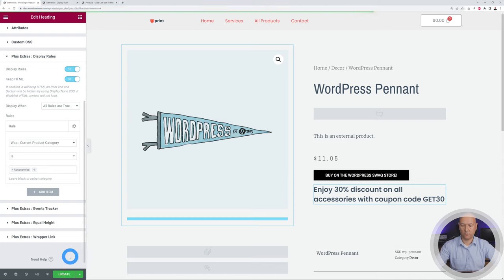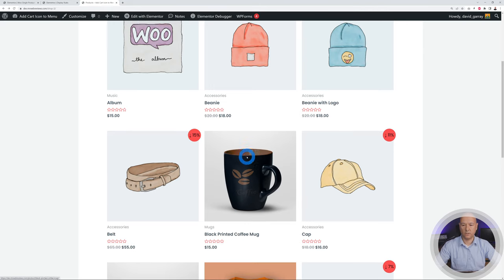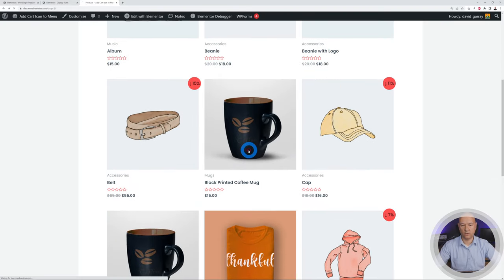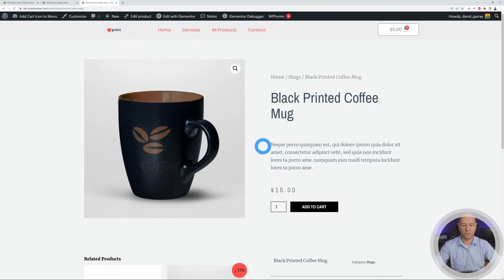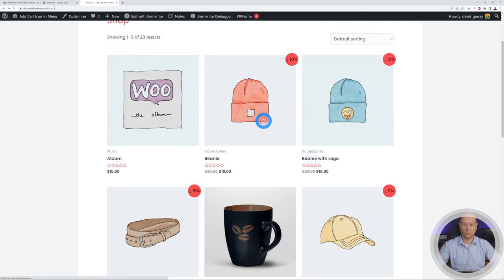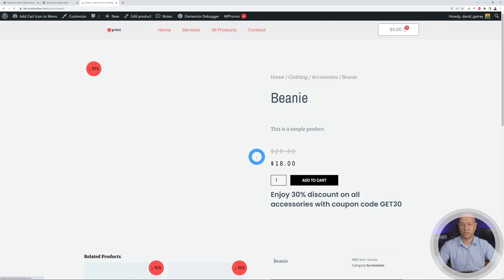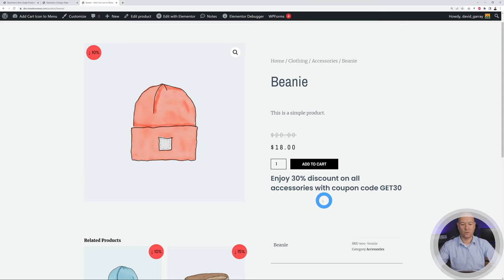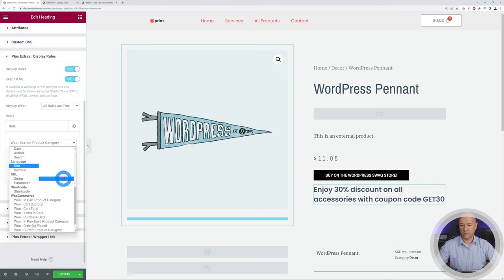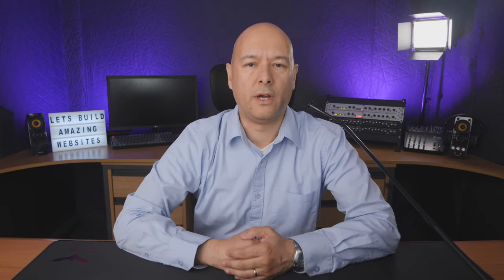After clicking Update, we browse our products. All items in the Accessories category show the discount message. When we open a mug — which is not in Accessories — the message is not displaying. But when we click on the beanie, which is part of the Accessories section, the message "Enjoy 30% discount on all accessories with coupon code GET30" appears. The same principle applies to the other two rules: Product Price and Product Stock.